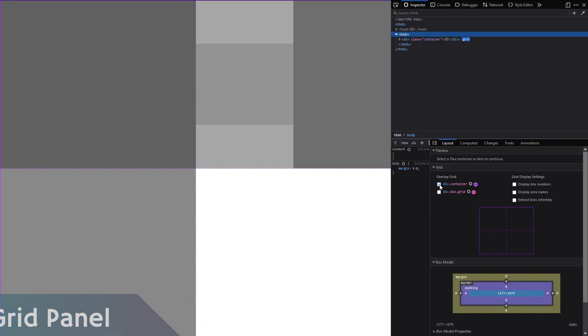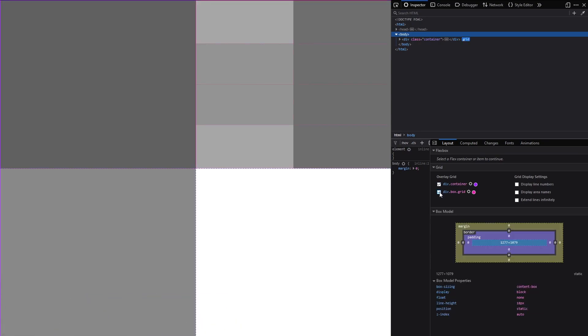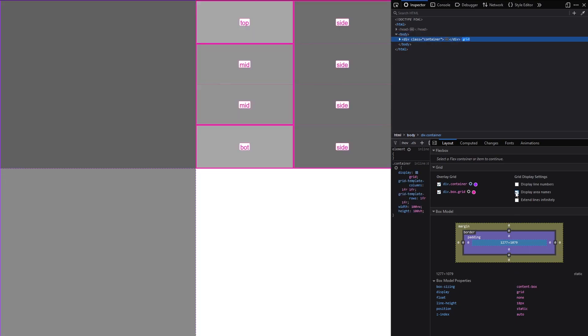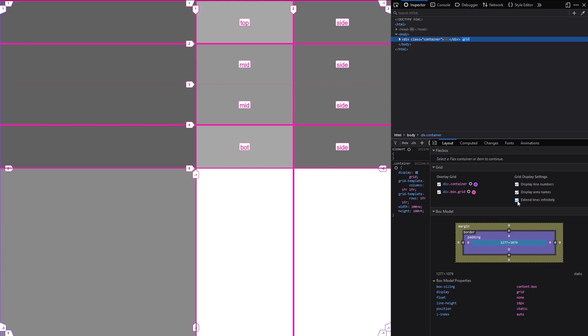For grid we have similar features to that of Flexbox, however we get some extra awesome tools. We can see the names of grid elements for when we use the grid area property. We can also see the line numbers to better understand the structure of our grid template.